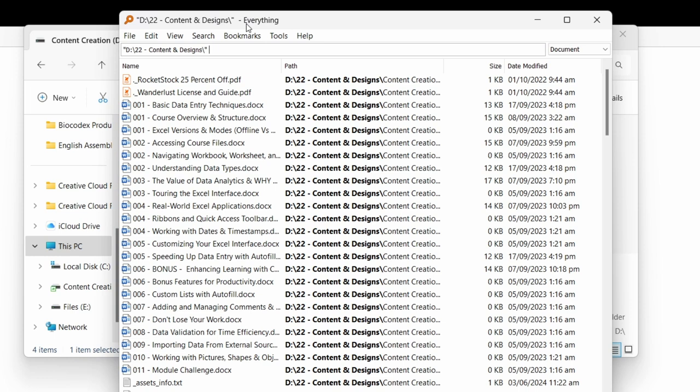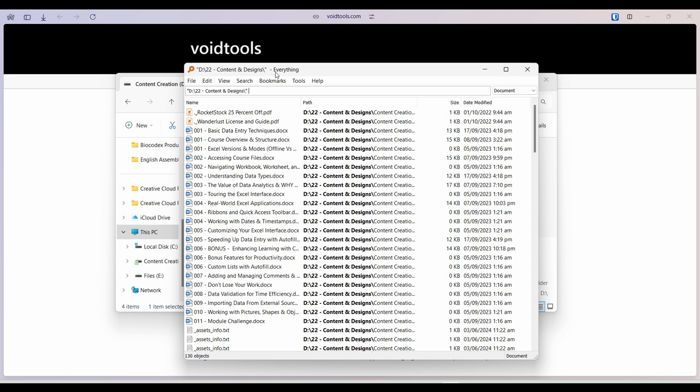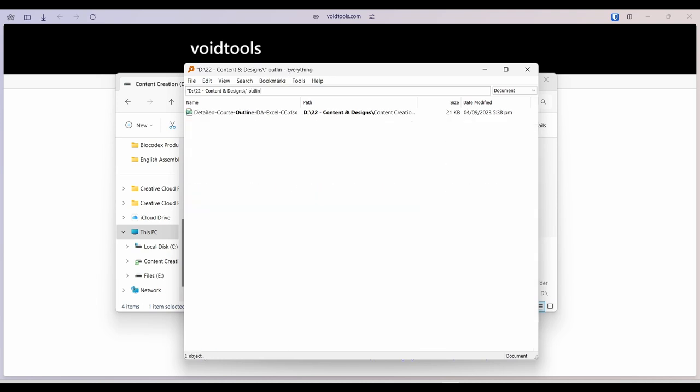particular folder and not the entire PC. Now this may not matter much because everything is extremely fast, but I think in some cases you still need to do this. So now let's search for alpha outline and boom, there we have it.